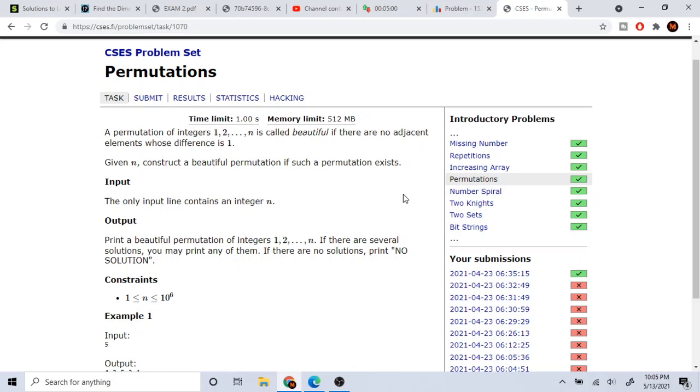Try using a set, try using a hash map, try using two pointer, try using dynamic programming, try whatever it is that you need to do in order to solve the problem. And in the end, if you still cannot get anything after 10 tries or 15 tries, then at that point, I think it's the best time to give up and look at the editorial.